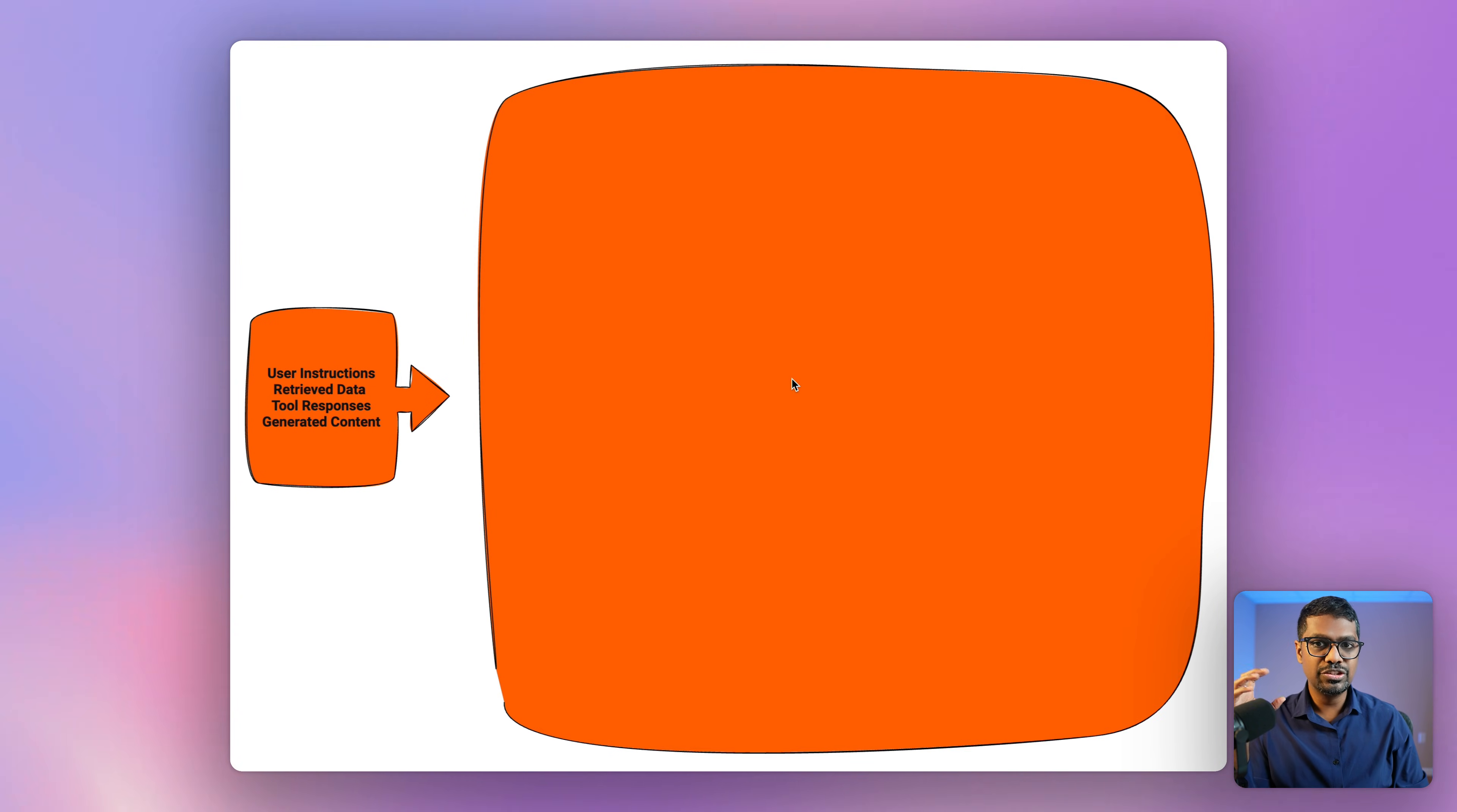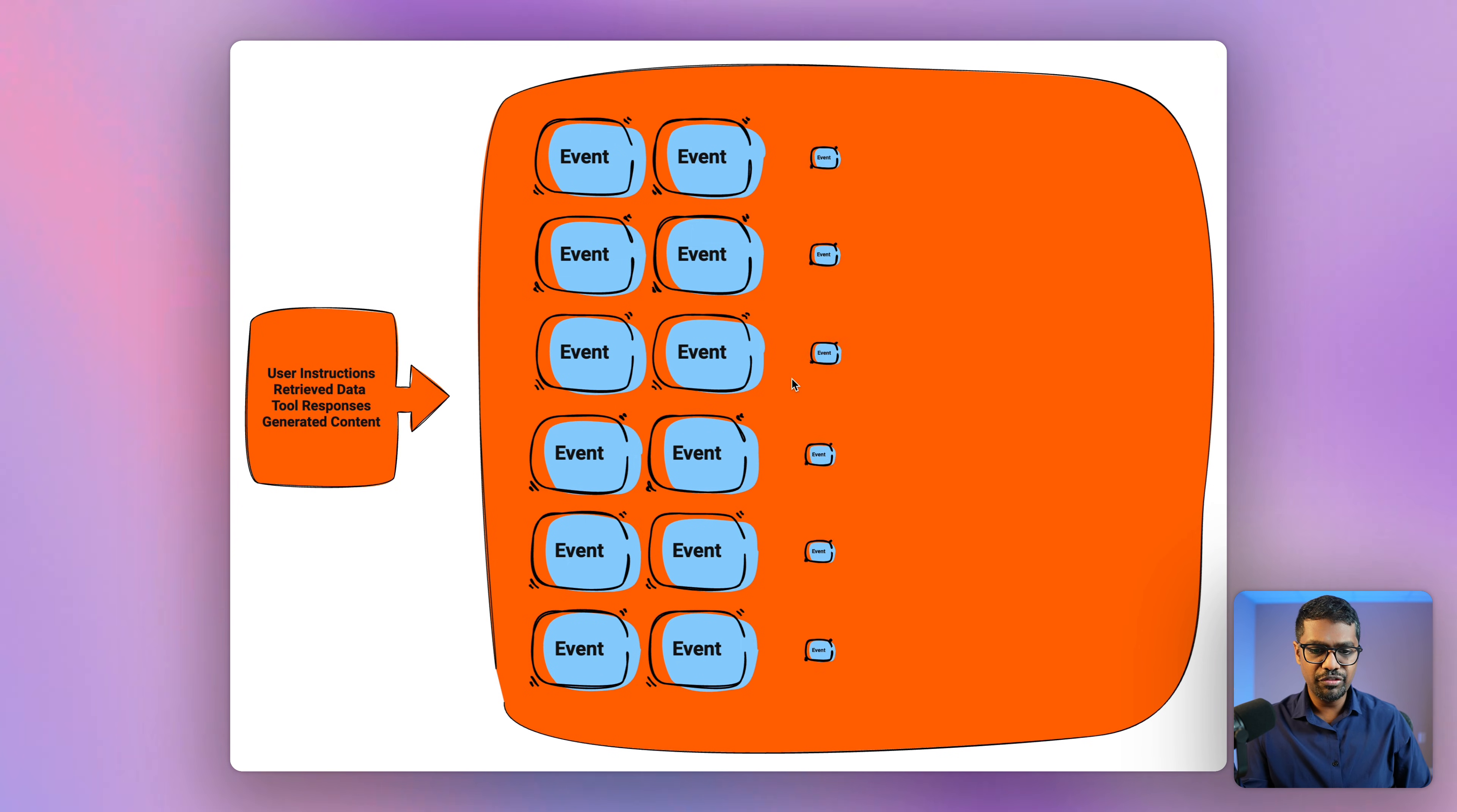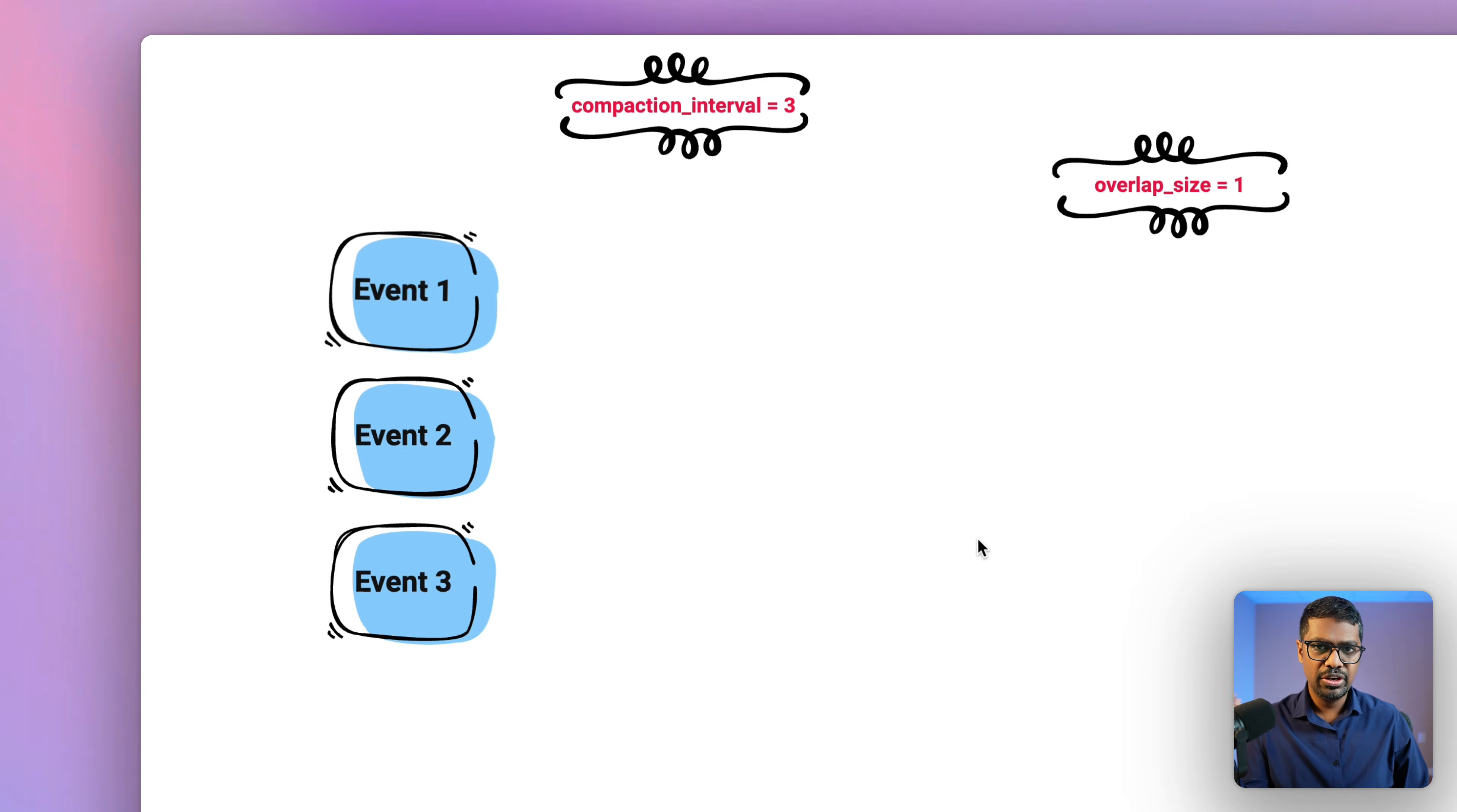All of this is stored within what we call a session in Agent Development Kit. Within this session, we have this information stored in the form of events. Now, when you start off, you have fewer number of events, but as the complexity of the agent keeps growing, the number of events within the session also drastically increases, which in turn increases the processing time as well as slows down the responses. So let's talk about how we can mitigate this using context compaction.